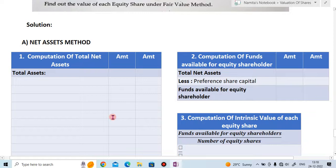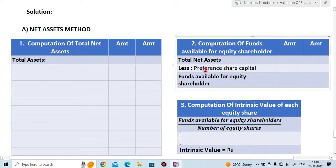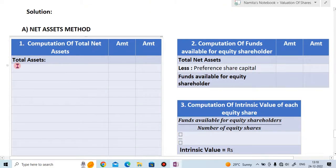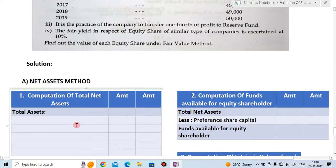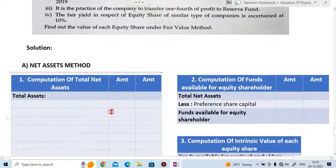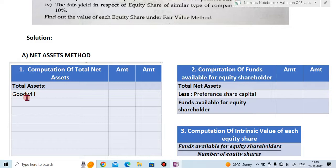For the solution, since fair value method is the average of both methods, we first solve the net asset method. There are three steps: first, computation of total net assets; second, computation of funds available for equity shares; third, computation of intrinsic value of each equity share. For total net assets, we take the revalued asset figures. Goodwill is ₹44,000.